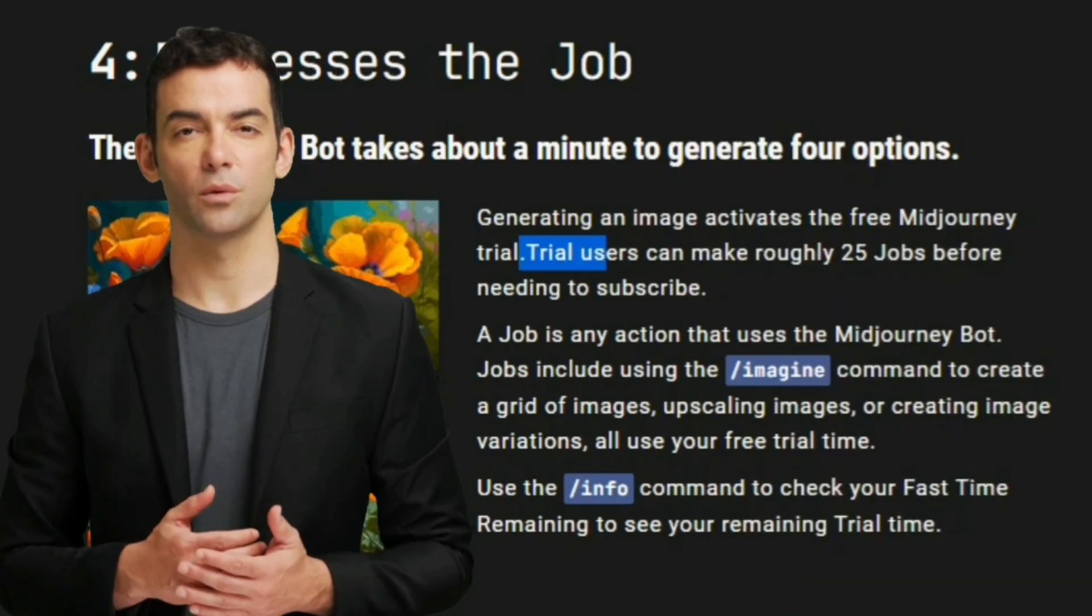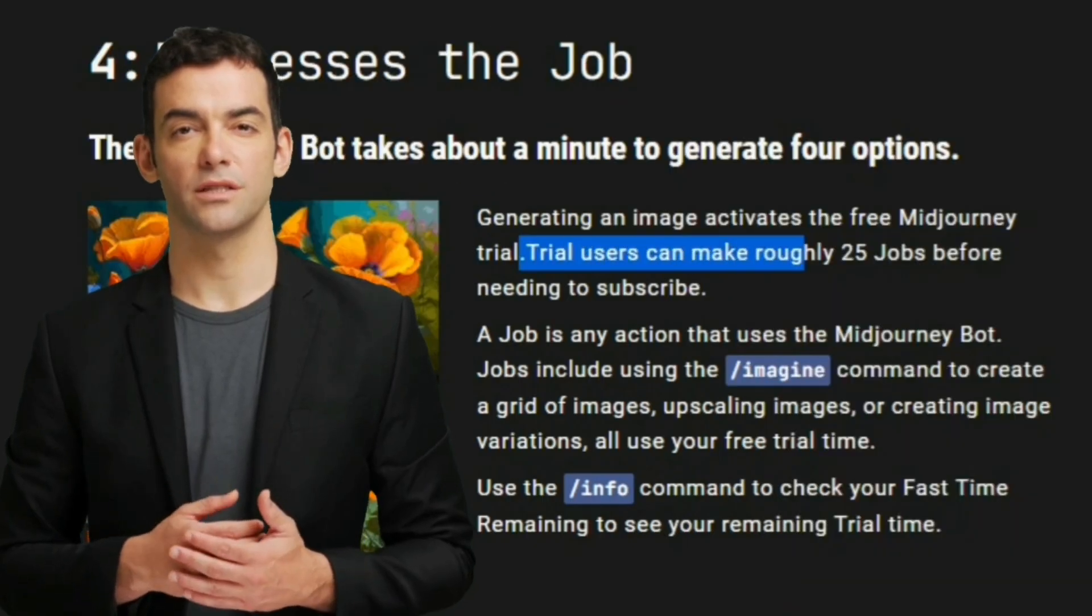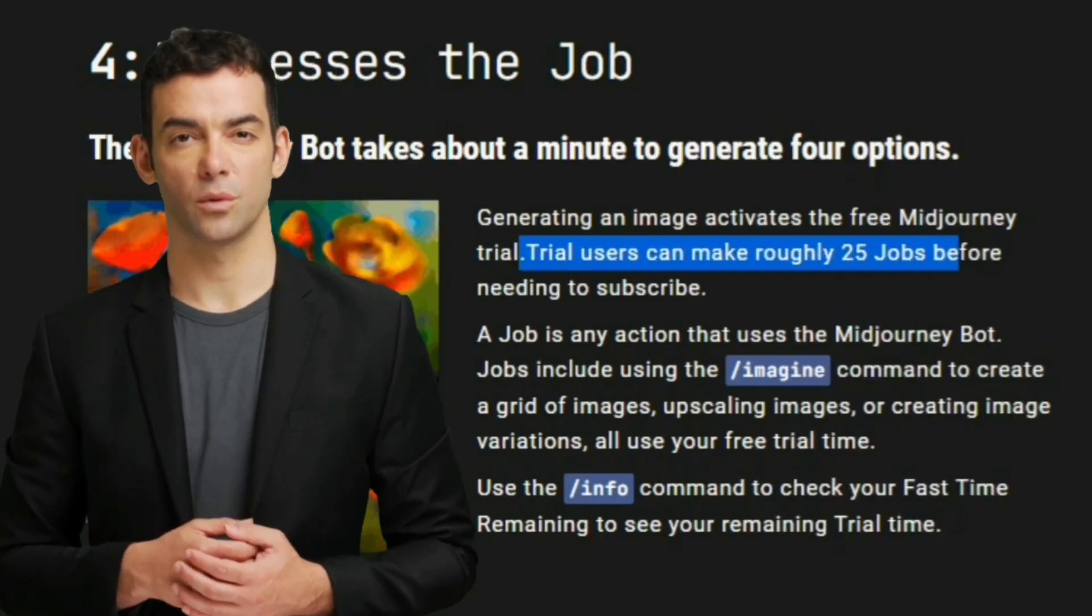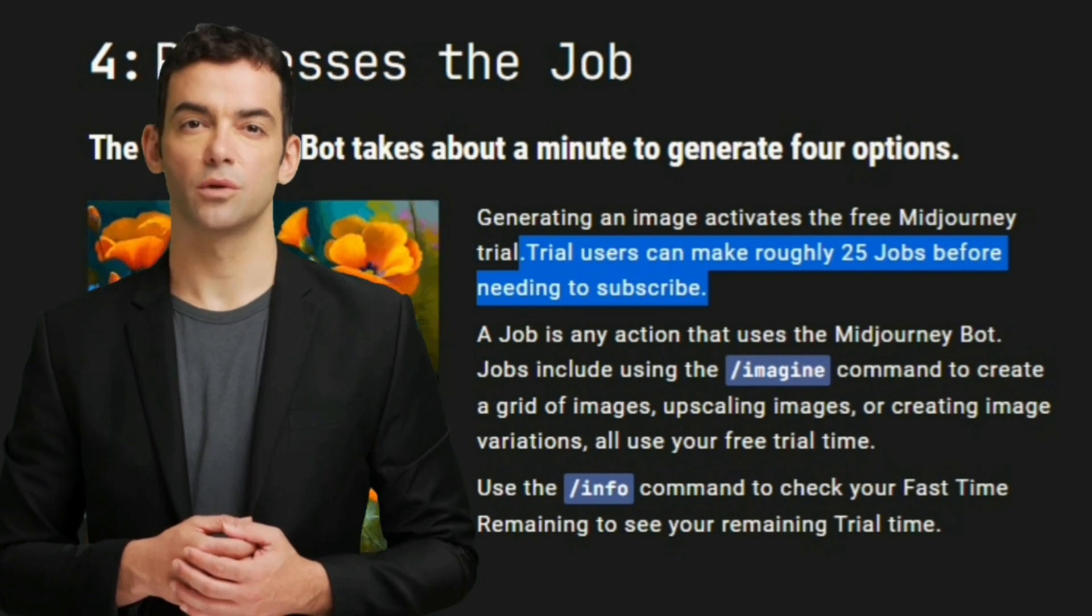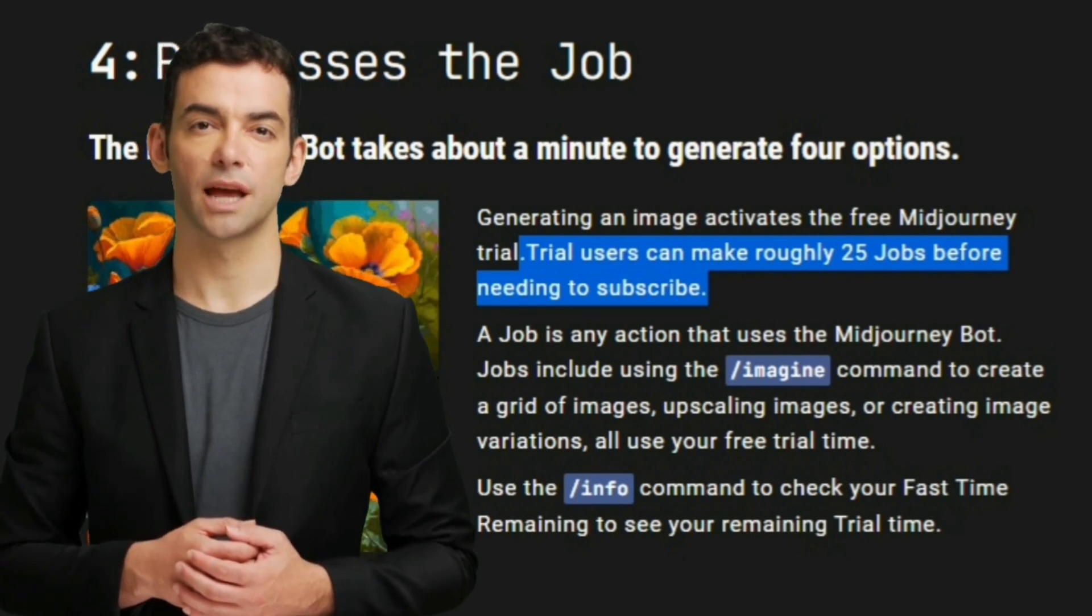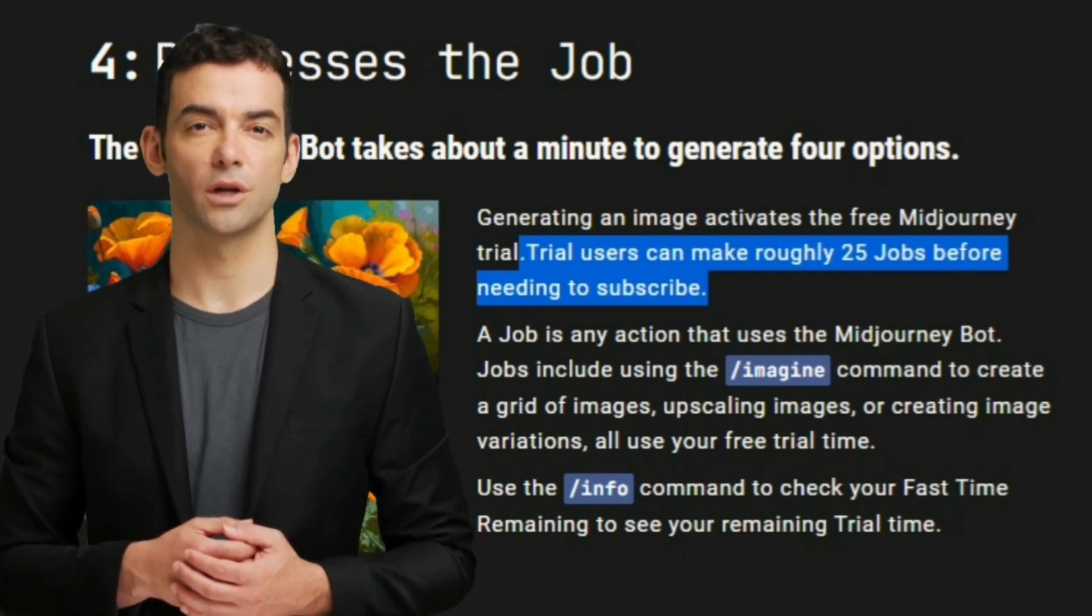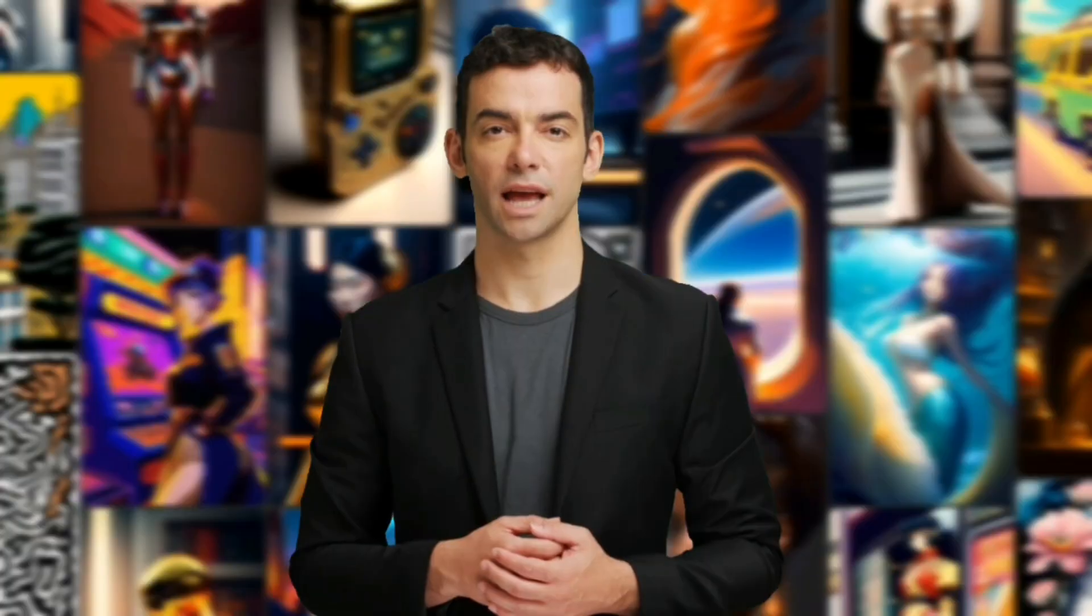MidJourney is still the best. However, in order to really get the most out of MidJourney, you have to pay for the upgrade. Otherwise, you can only generate about 25 images. These tools you're not going to have to pay for, and you're going to get pretty damn close to that quality. Let's dive into my three favorite AI image generator tools.